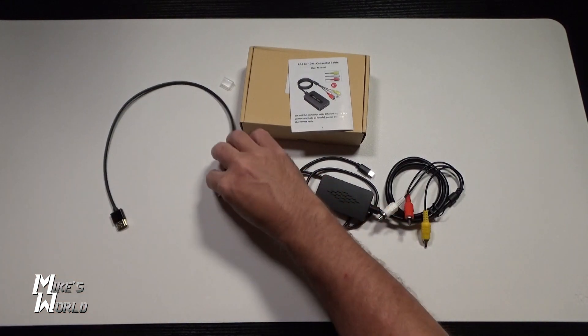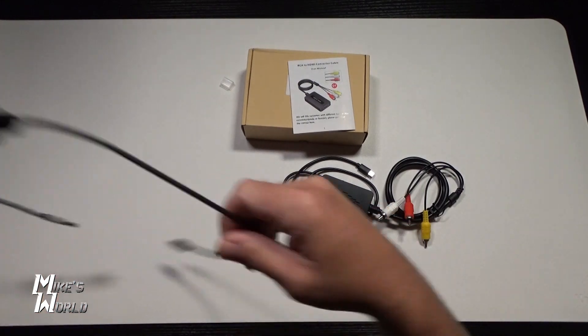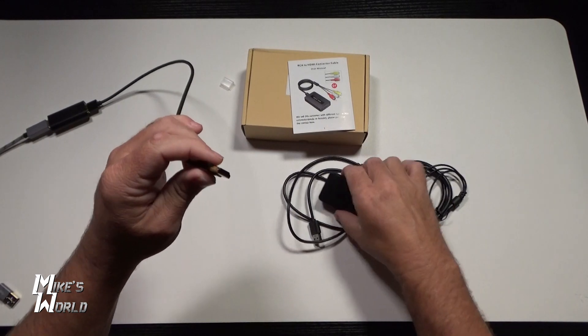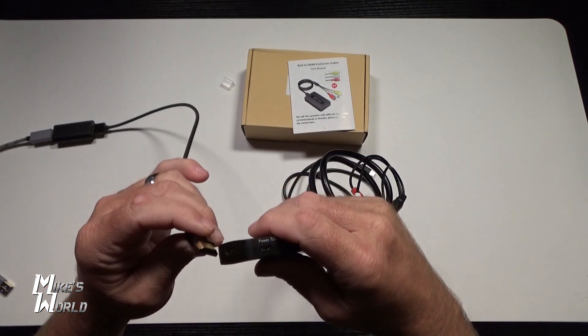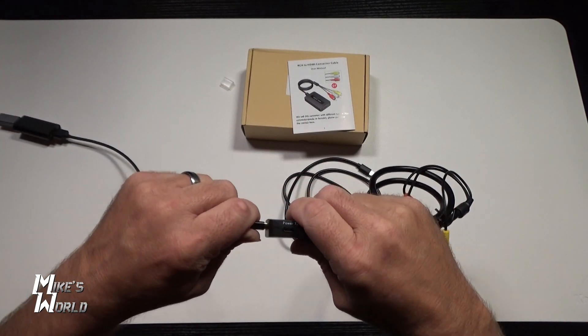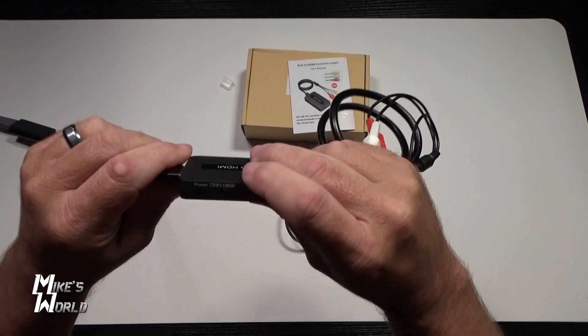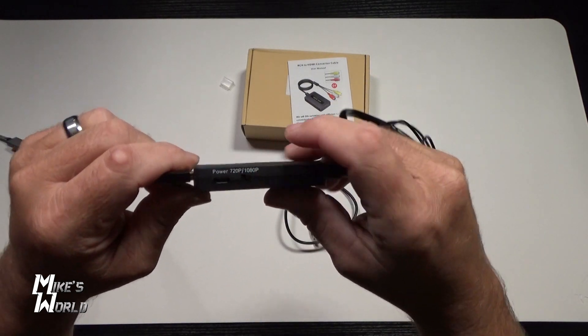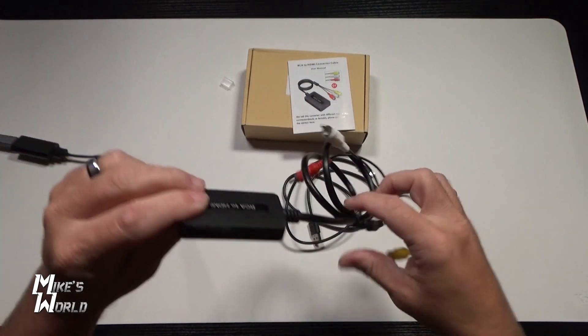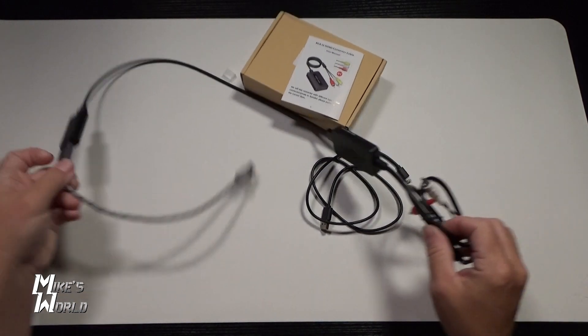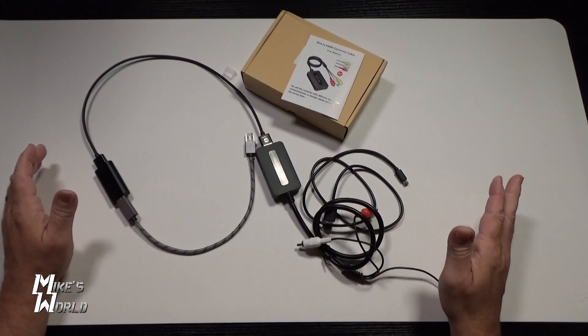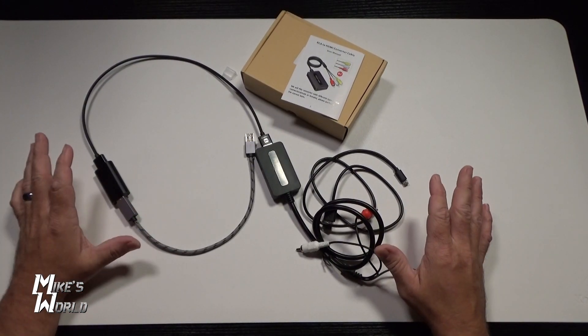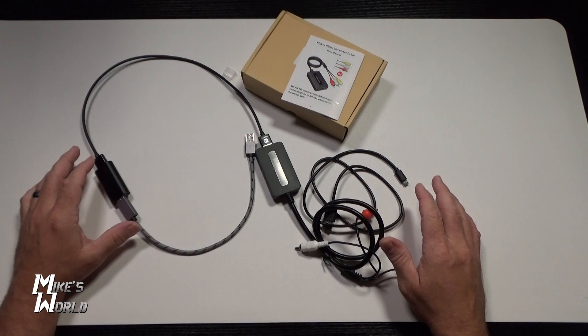So we're going to hook all this up. We will hook an HDMI cable into the capture card, hook the other side of the HDMI cable to the converter. I'm going to leave it on 1080 because my laptop is set to record 1080 so it will upconvert, but I'm going to go ahead and get all this hooked up to my VHS VCR and then we're going to go ahead and transfer some video.